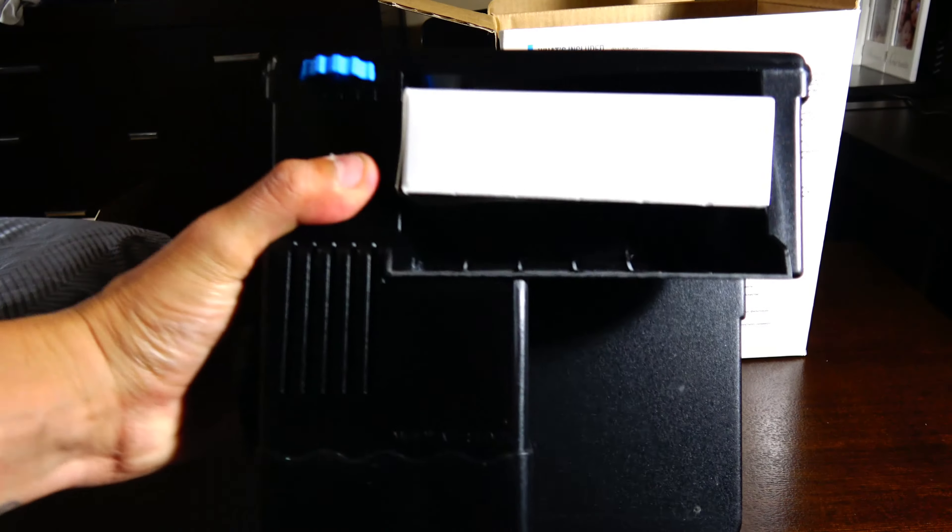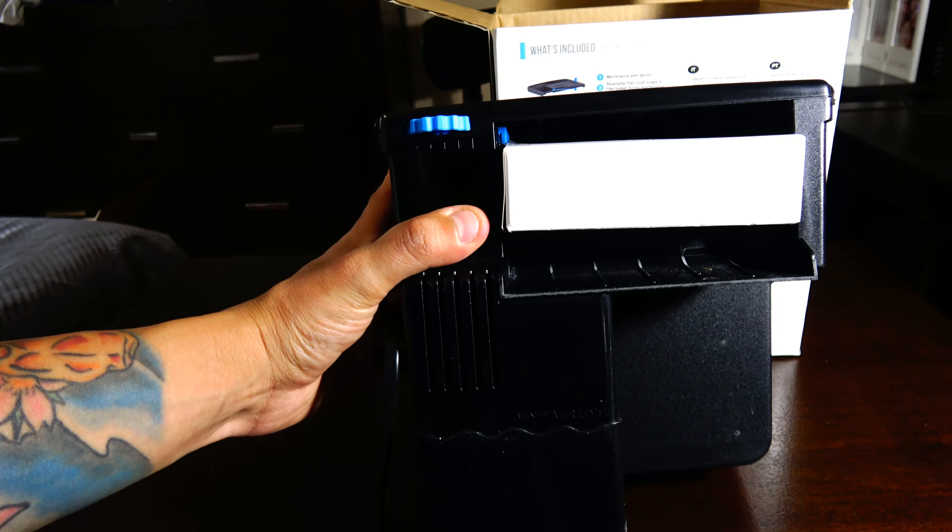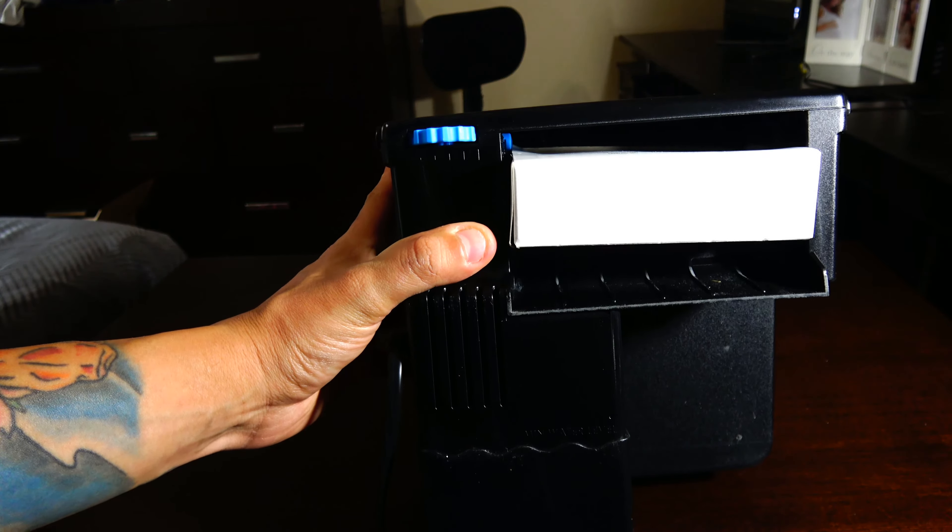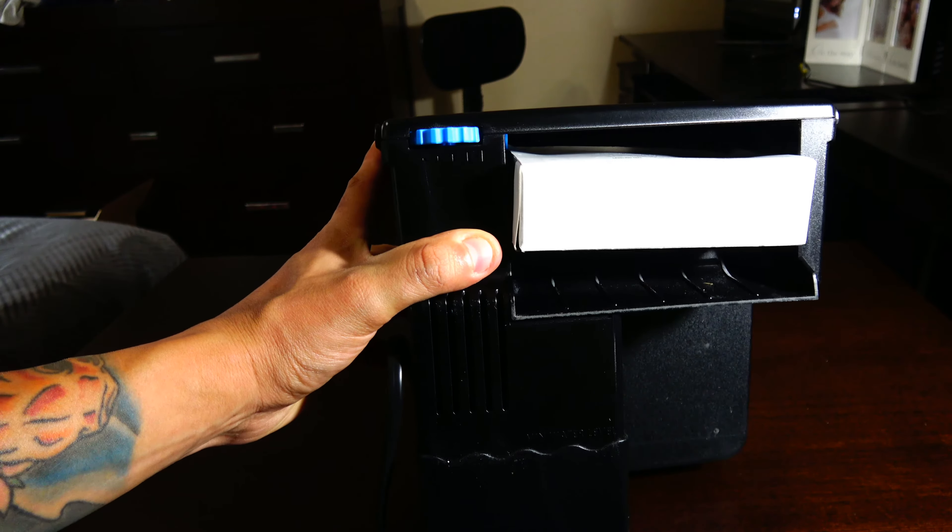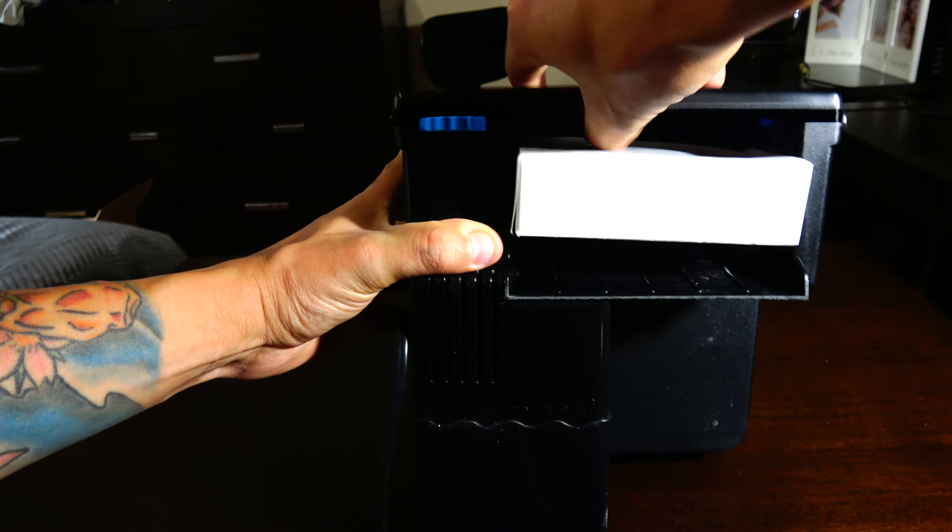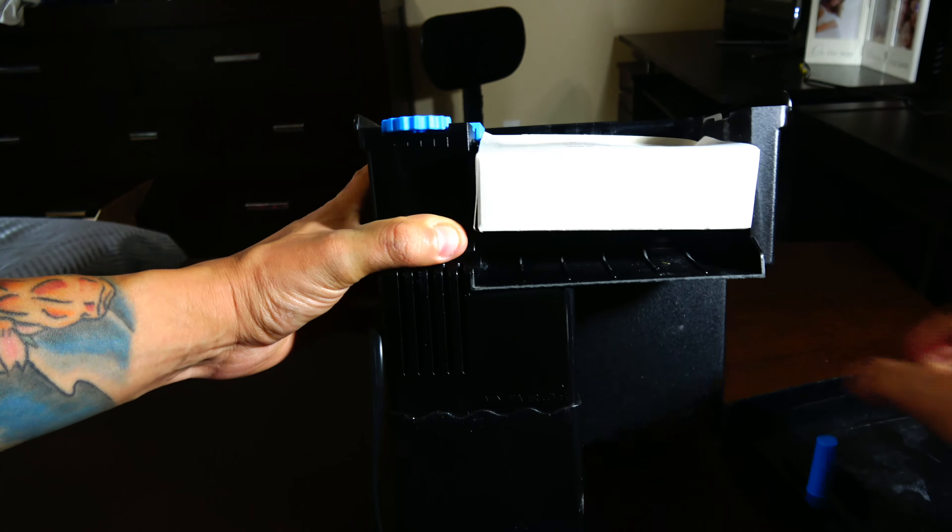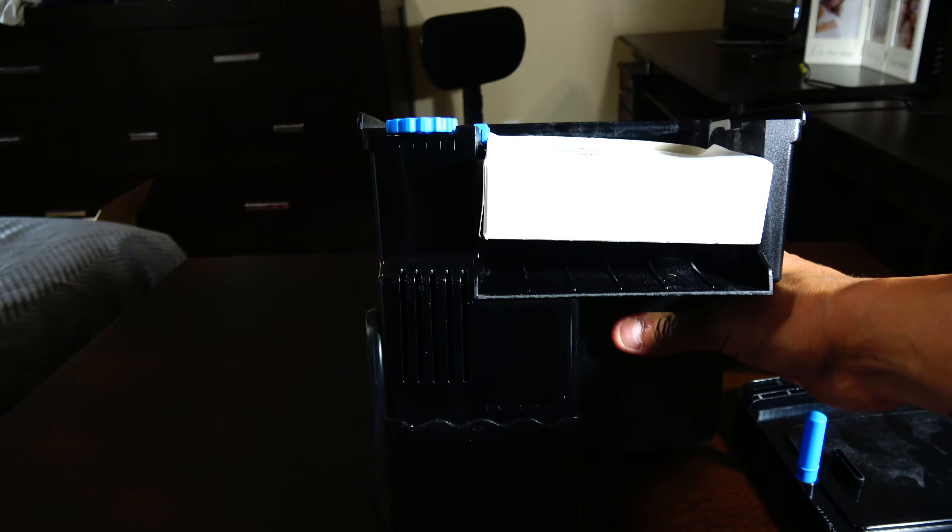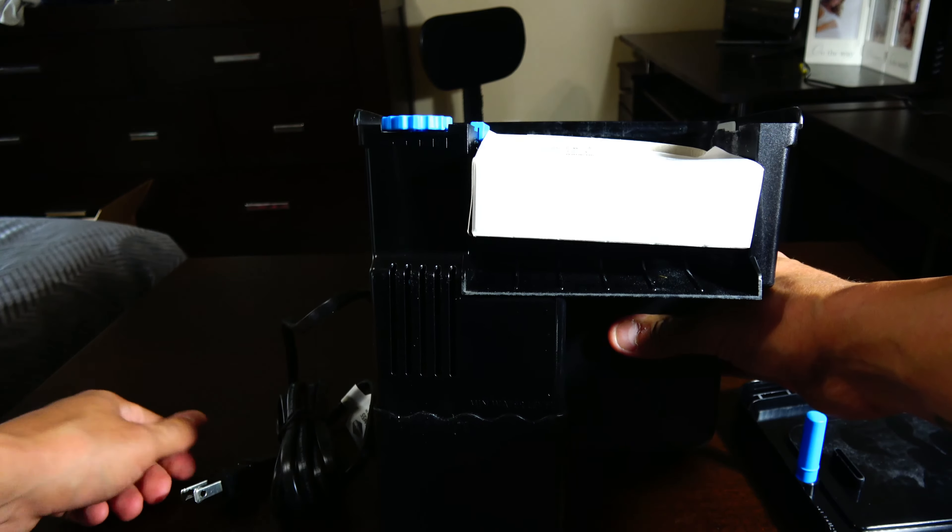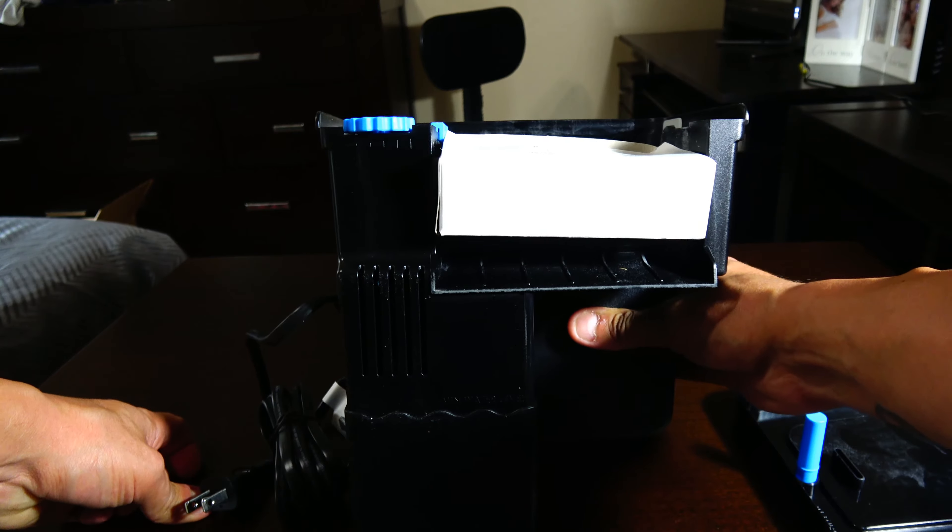Basically it comes with everything packed into the body there. It does come with media and foam, so that's cool. I'm going to show you what I do to add some floss to it.